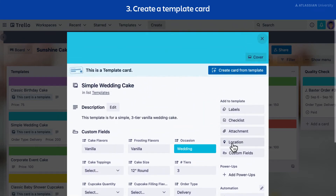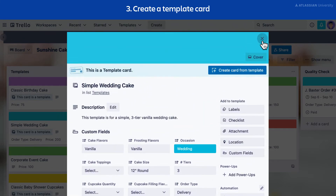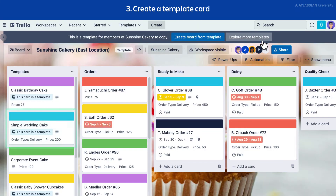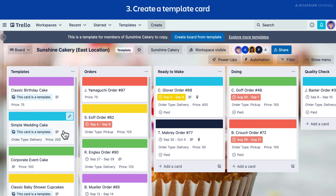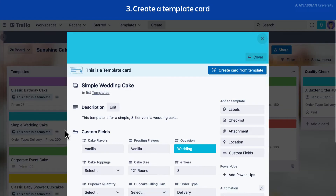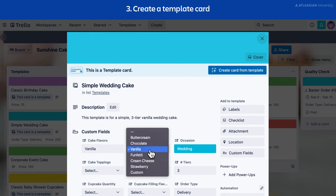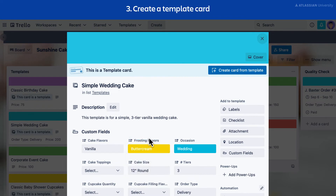The card template icon will appear as well as a badge on the front of the template card. You can still collaborate on a template card as you normally would. All new cards created from the template will show the most up-to-date version. Cards created from the template before any changes will not update automatically.